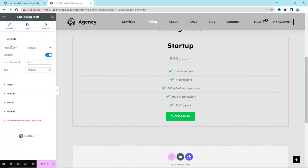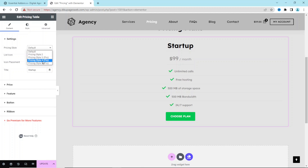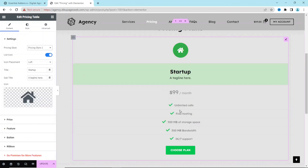Under Content we have Settings, where you can choose a pricing style. At the moment we are using Default, but we can also use Pricing Style 2. The other styles are in the pro version. I go with Style 2.